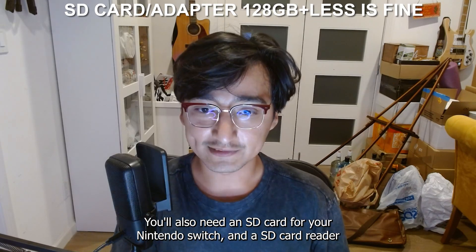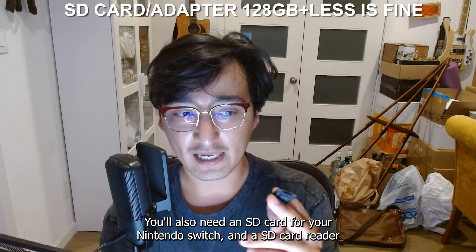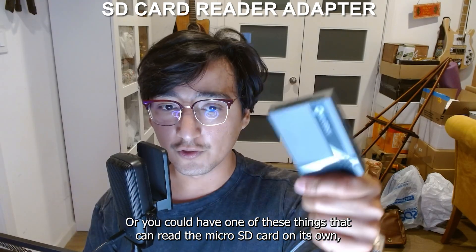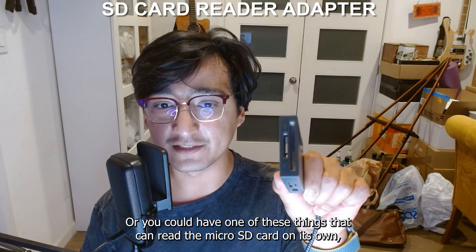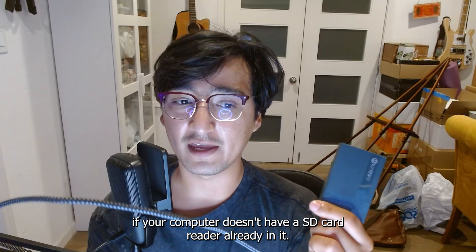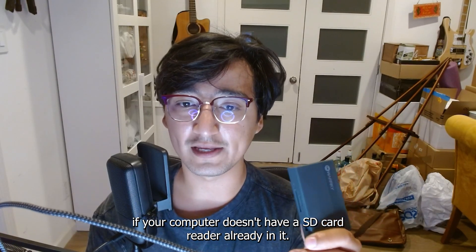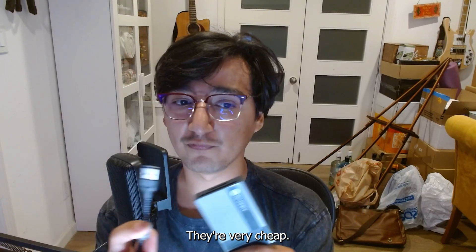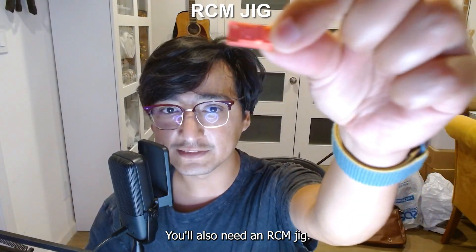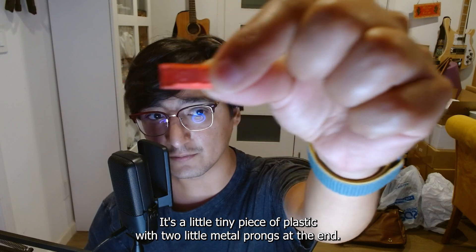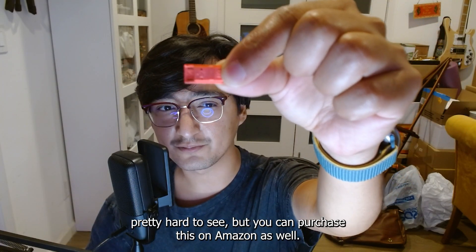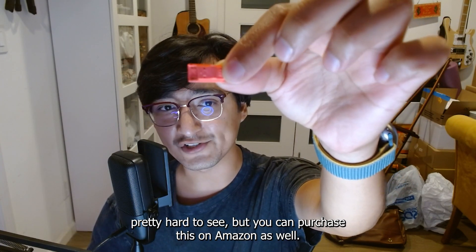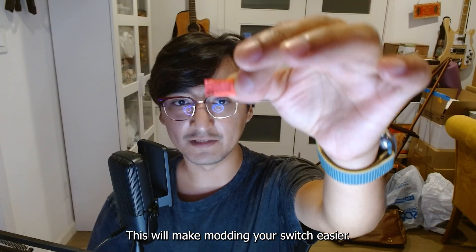You'll also need an SD card for your Nintendo Switch and a SD card reader. Or you could have one of these things that can read the micro SD card on its own. But you'll also need this if your computer doesn't have a SD card reader already in it. You can buy these adapters from Amazon. They're very cheap. You'll also need an RCM jig. It's a little tiny piece of plastic with two little metal prongs at the end. Pretty hard to see. But you can purchase this on Amazon as well.